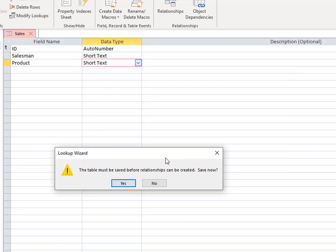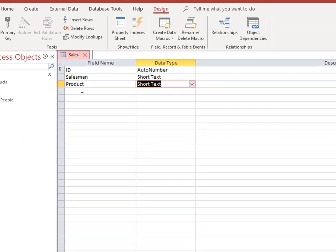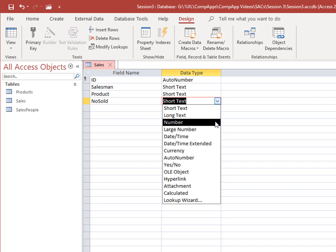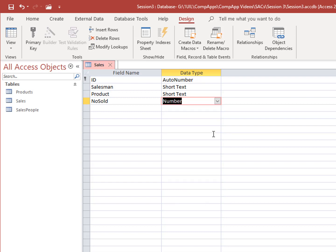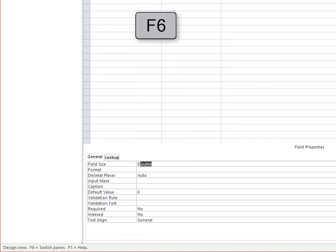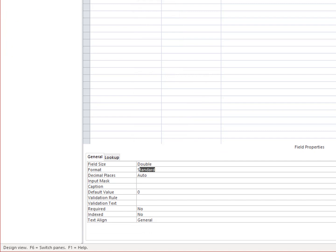Save your table. Number Sold should be a number. You can use the shortcut key F6 to jump down to the table properties. Format is double, standard, and zero decimals.